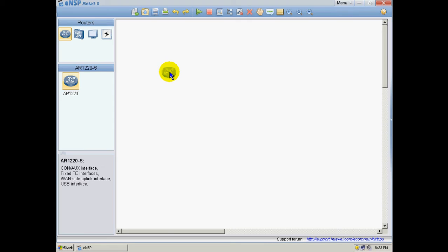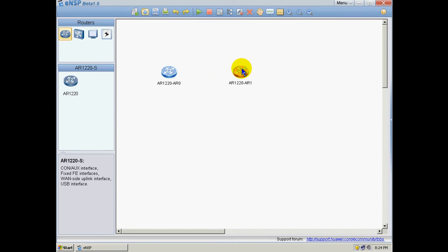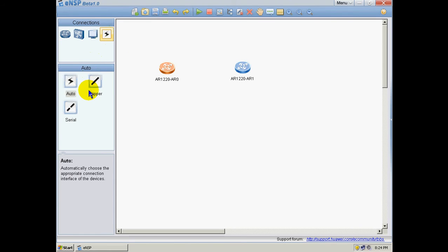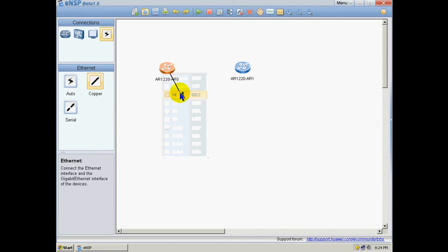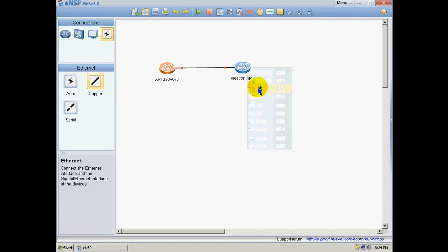I would like to show you an example of a very simple topology. So here we just drop down the routers we are going to use, and then we are going to cable it with an Ethernet cable, Copper, connected to the Gigabit Ethernet interface 001 and Gigabit Ethernet interface 002.